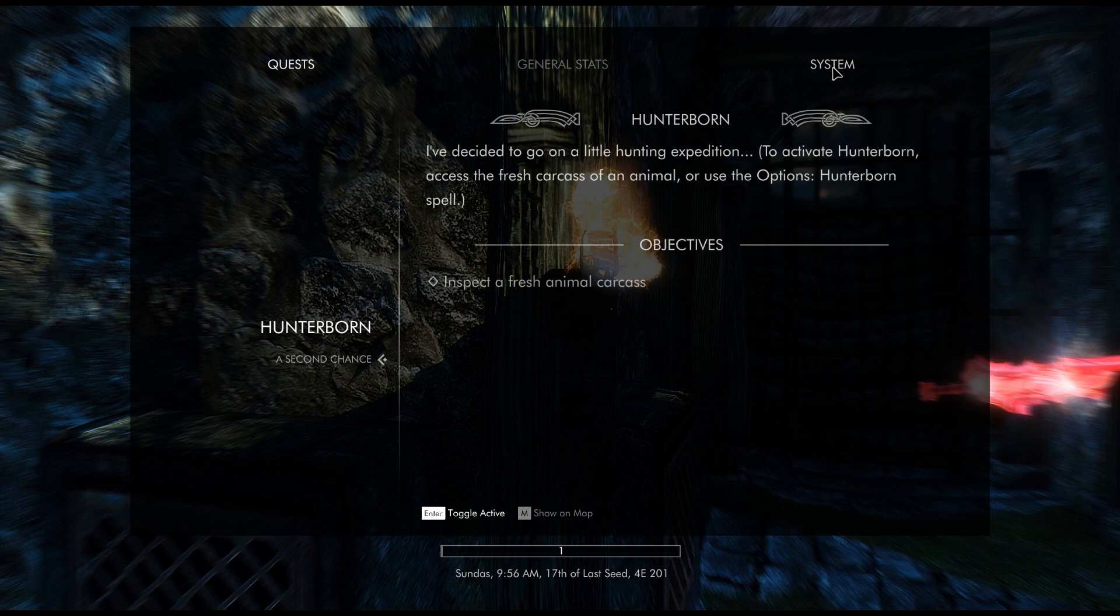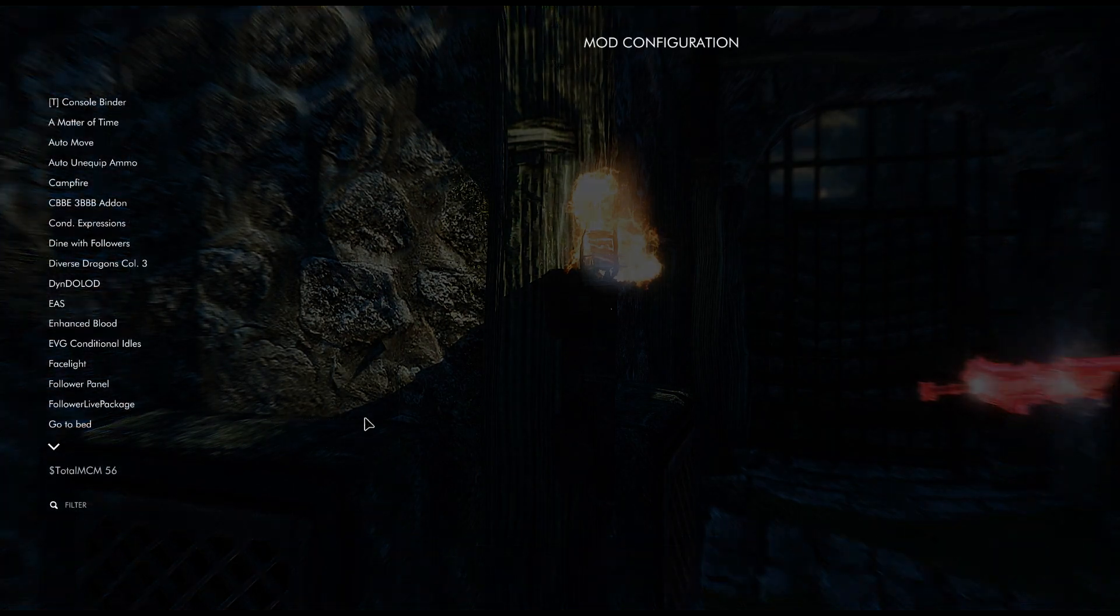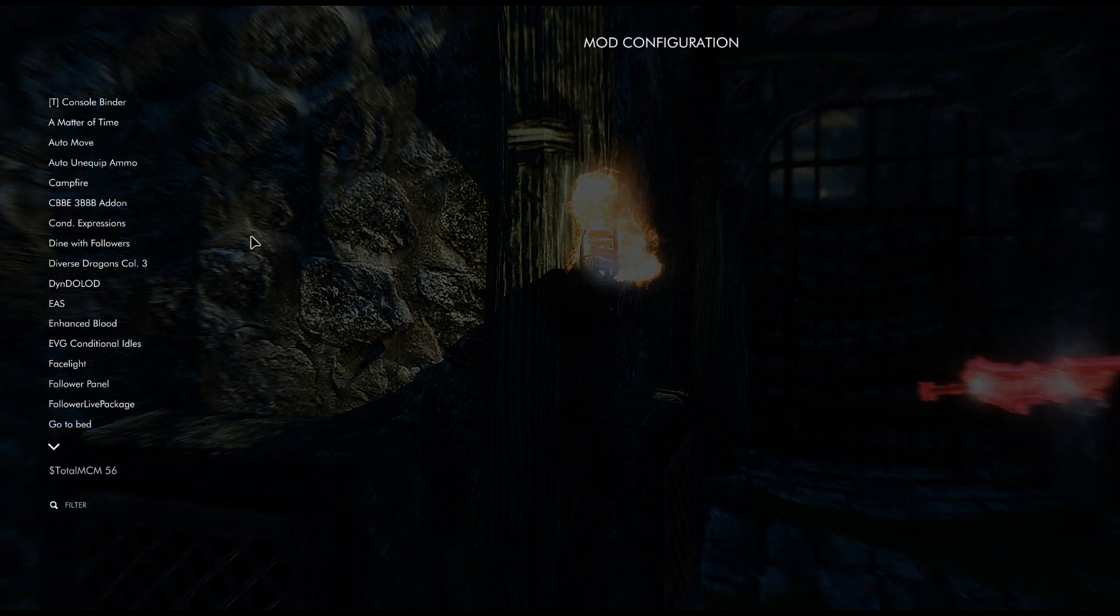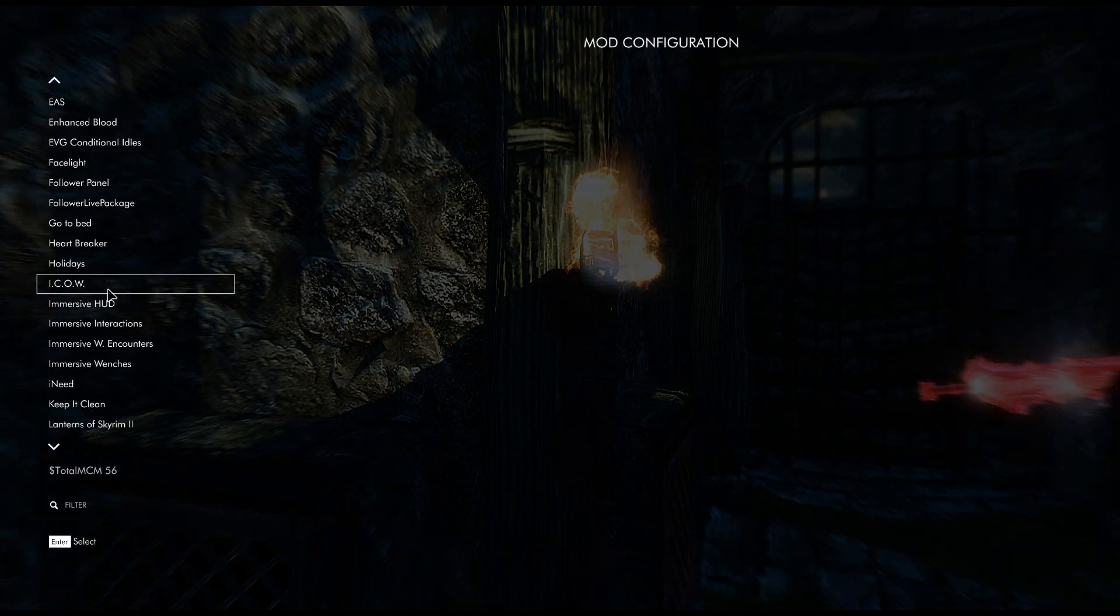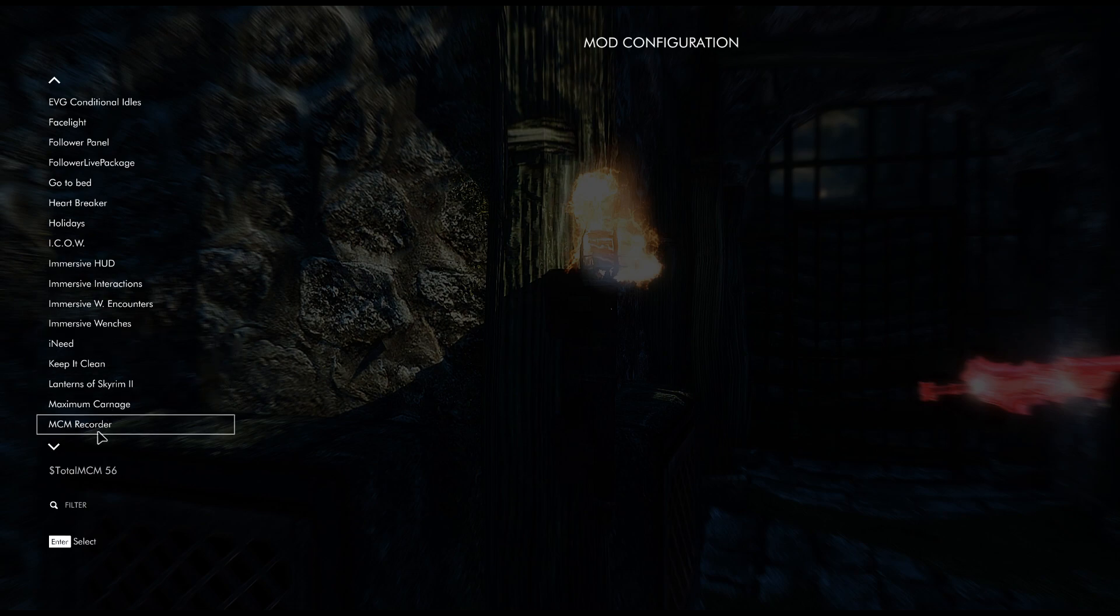So this mod is basically going to allow you to create a profile and save all those MCM settings so that you can load them on a different character or a new playthrough. I'm going to show you right now. You're going to come over to mod configuration settings.